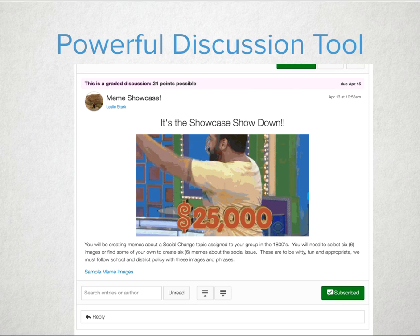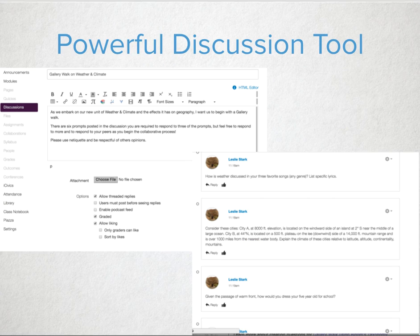When students know their peers will be observing and giving feedback, they put a little more effort in. One recommendation for the gallery walk activity is to give the directions to students and then create a few varied level questions as the initial response to the discussion thread. Students can then reply to each thread as they feel fit.